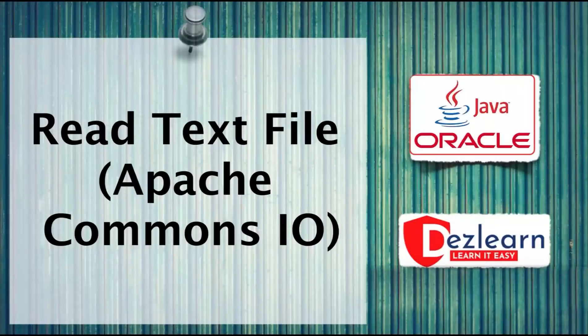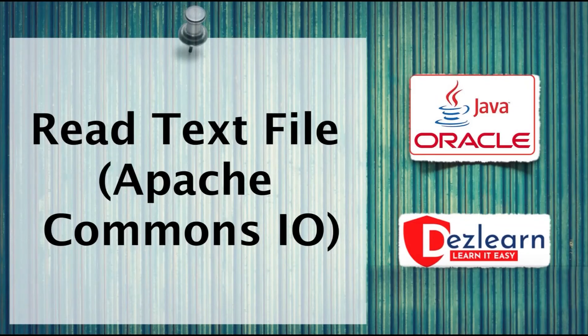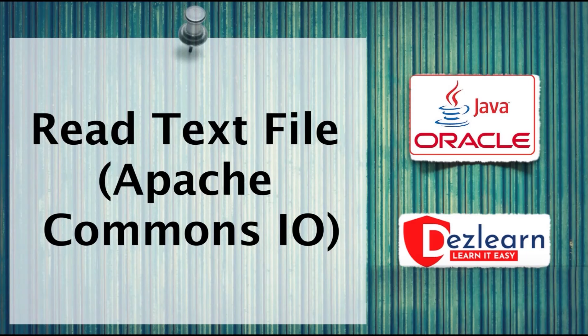Hello everyone, in this section of videos we are going to see how we can deal with text files, the .txt files in Java.